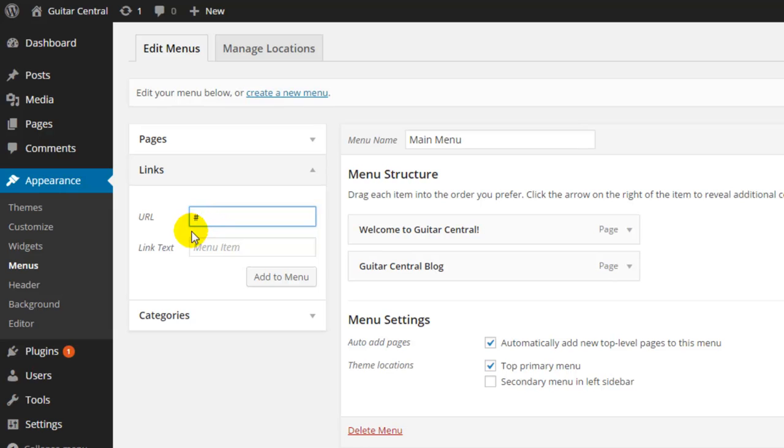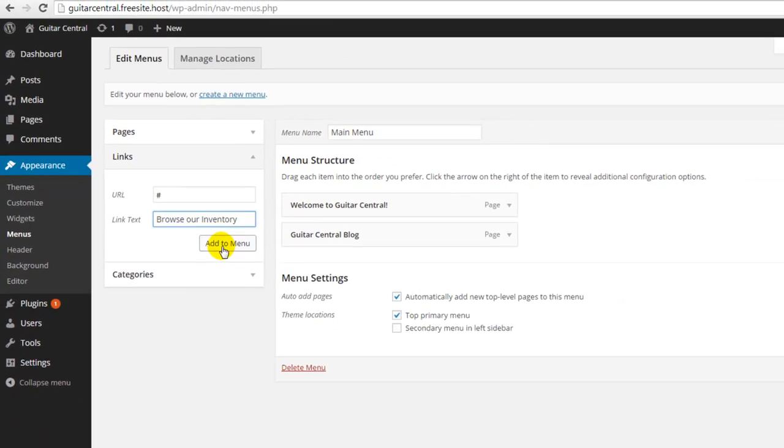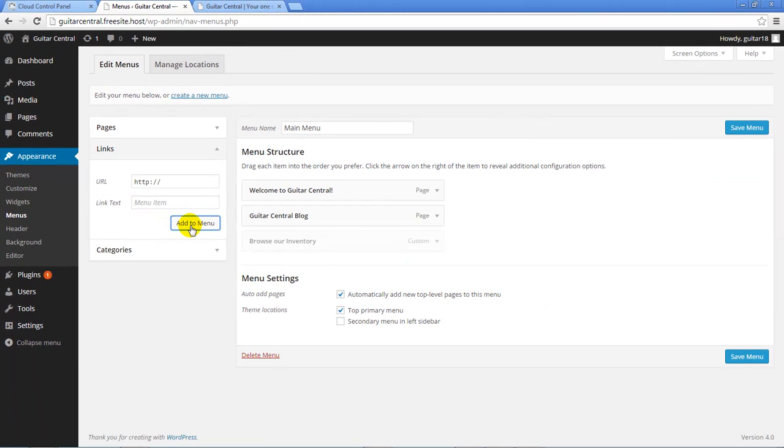We'll also add in link text, and this is the way the text appears for this menu item on the front end of the WordPress site. Once we've added in that link text, I'll click on the Add to menu button, and notice how that menu item has been added to the menu structure.